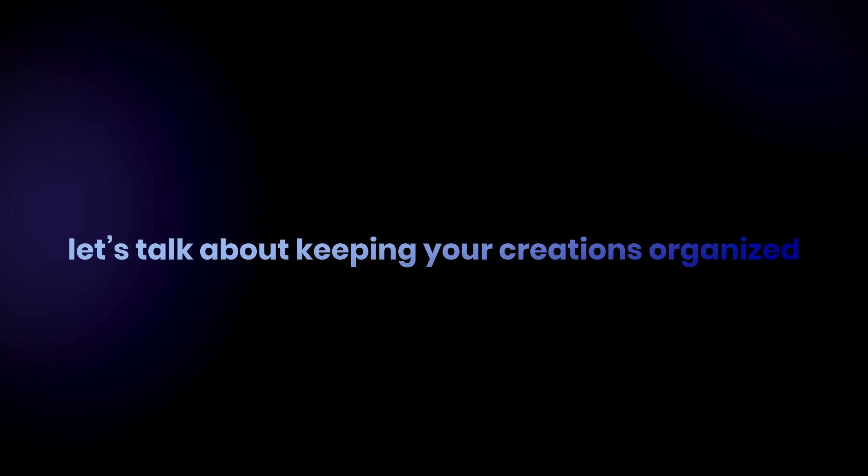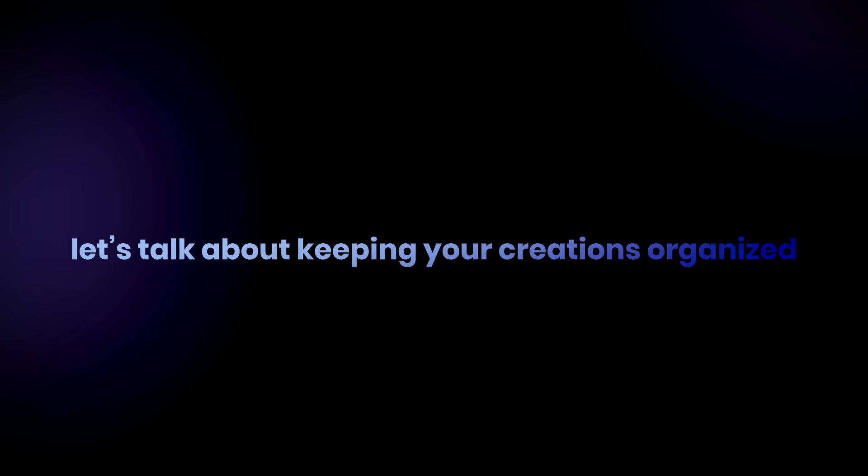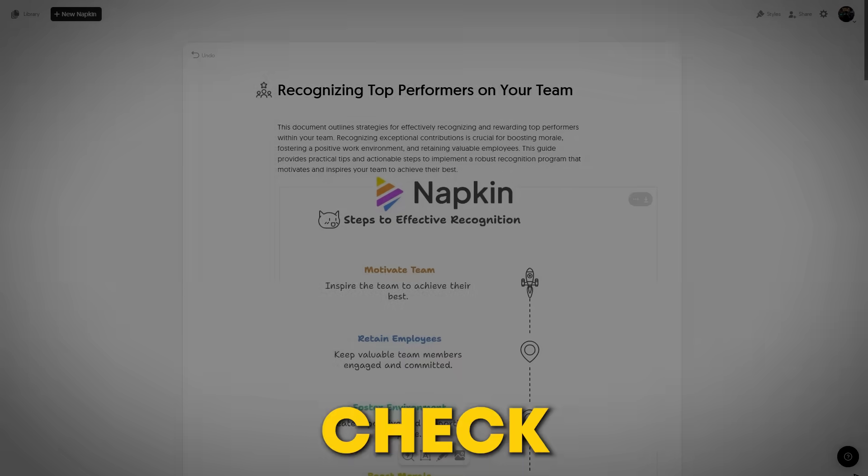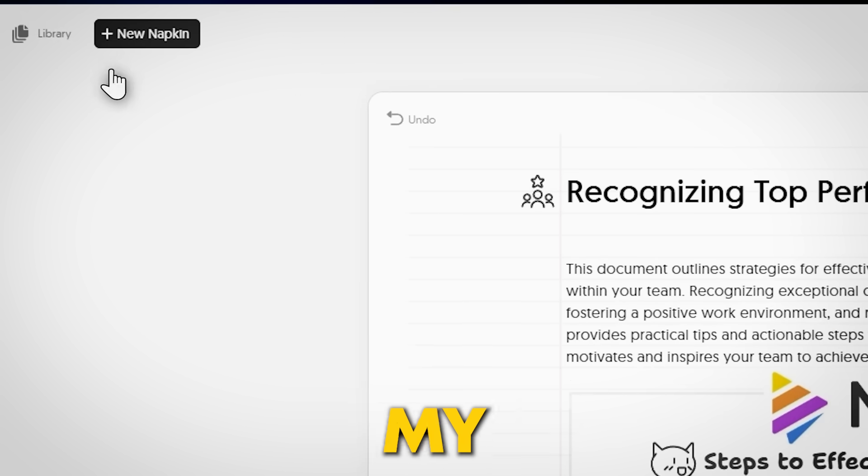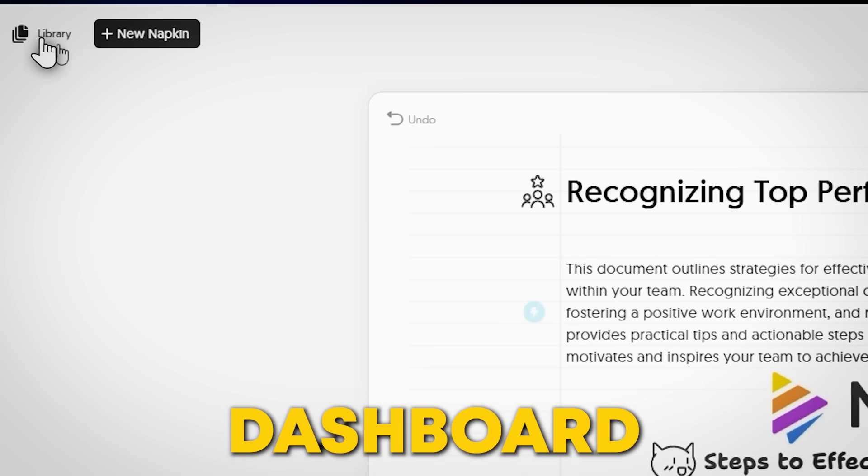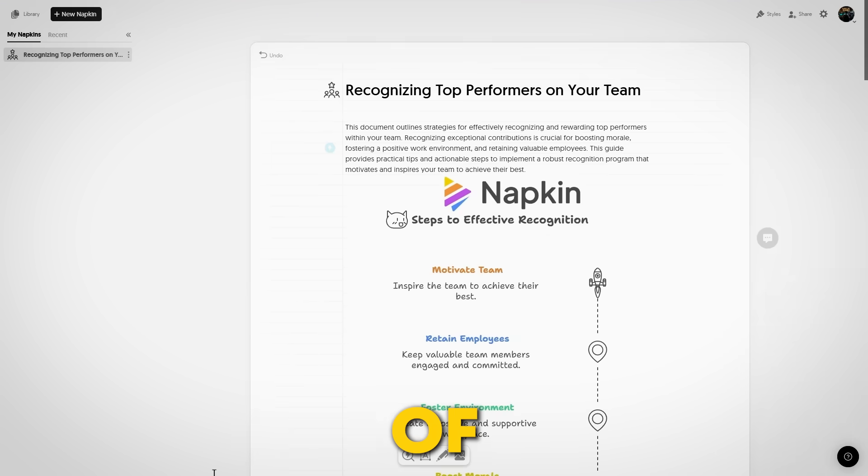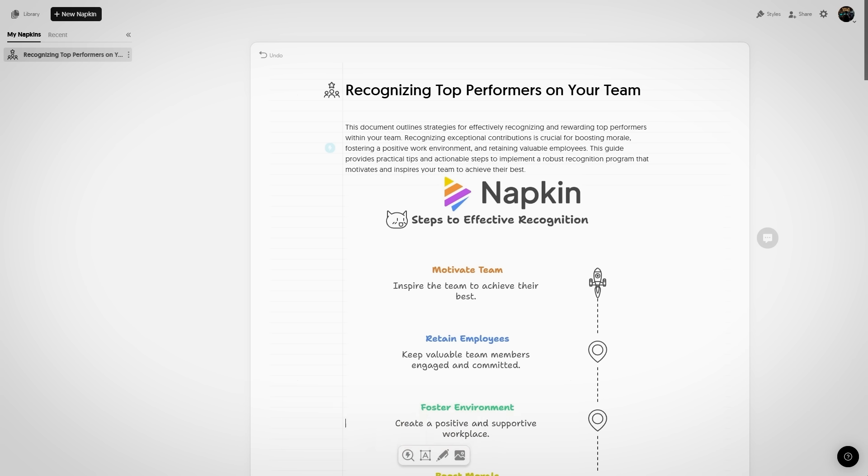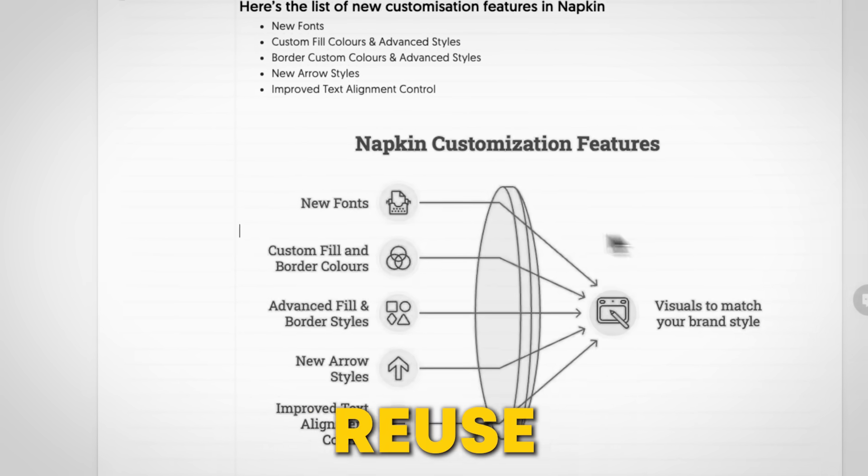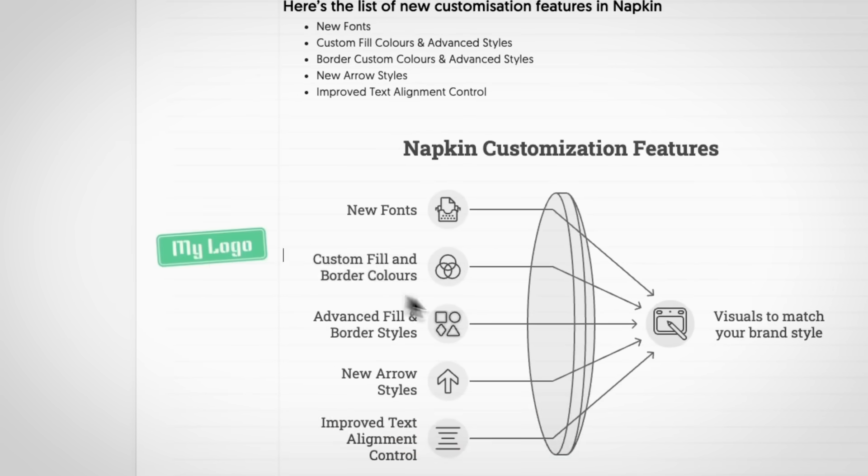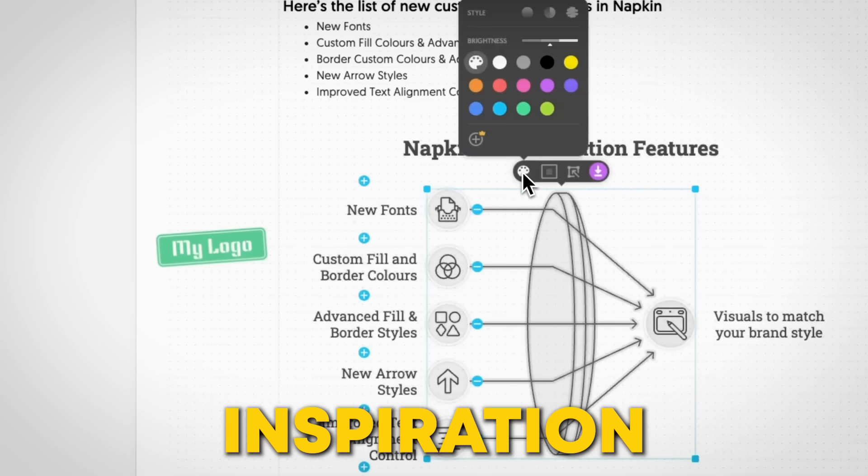Lastly, let's talk about keeping your creations organized. Check out the Library or My Napkins tab on the left side of your dashboard. This is your own archive of all visuals you've created. It's a great way to track your work, reuse older designs, or find inspiration.